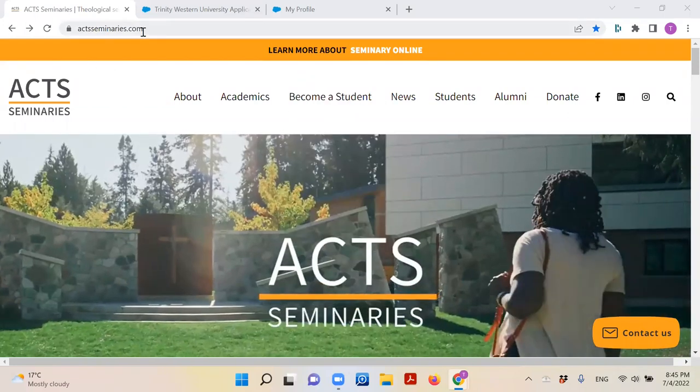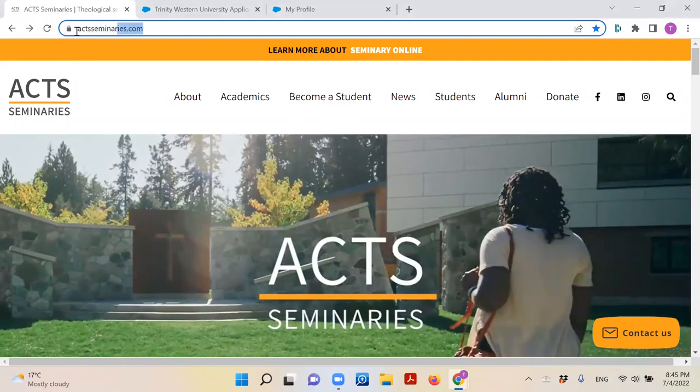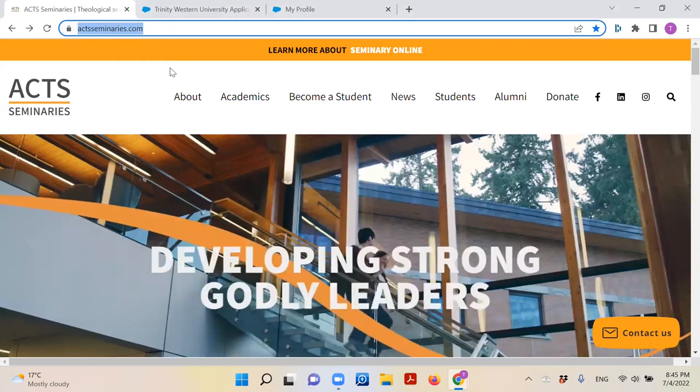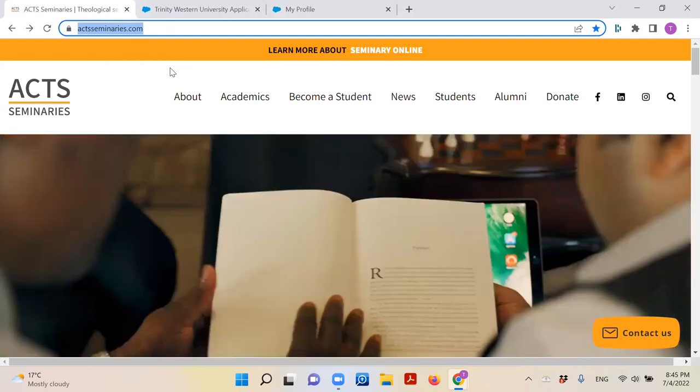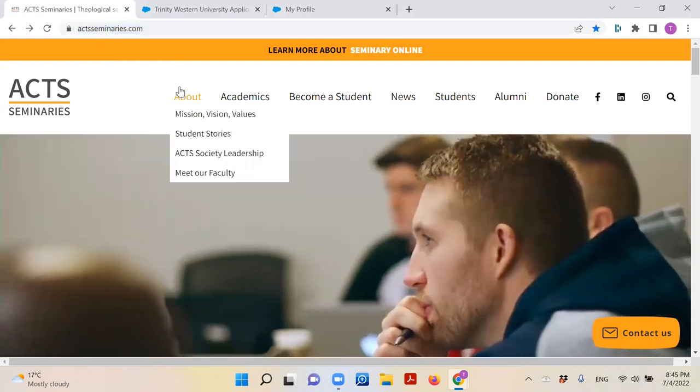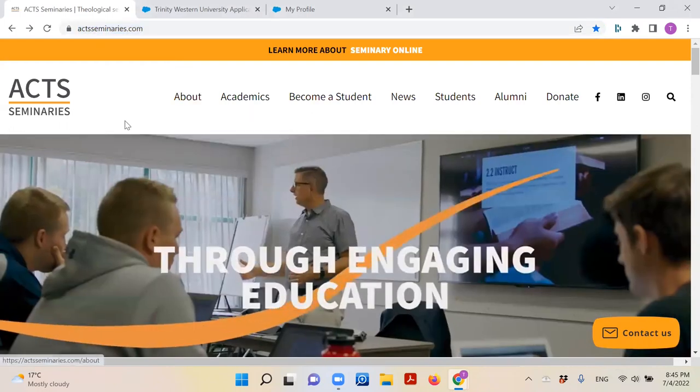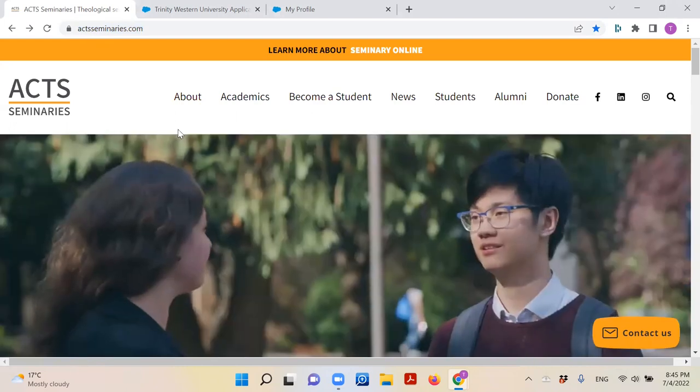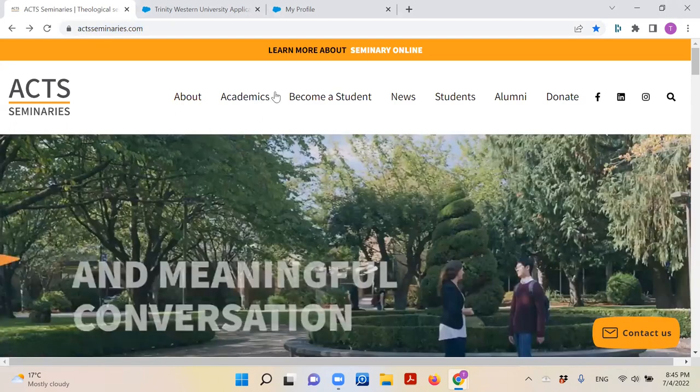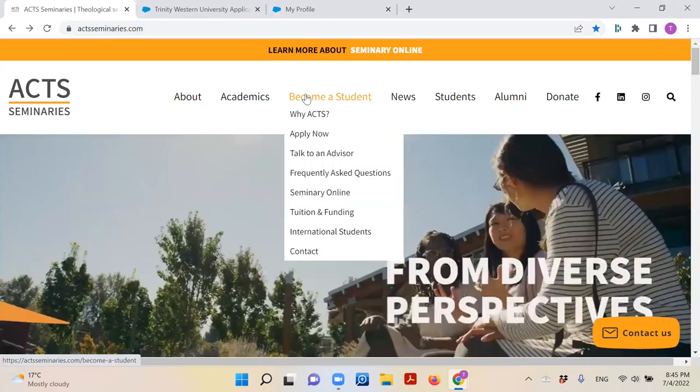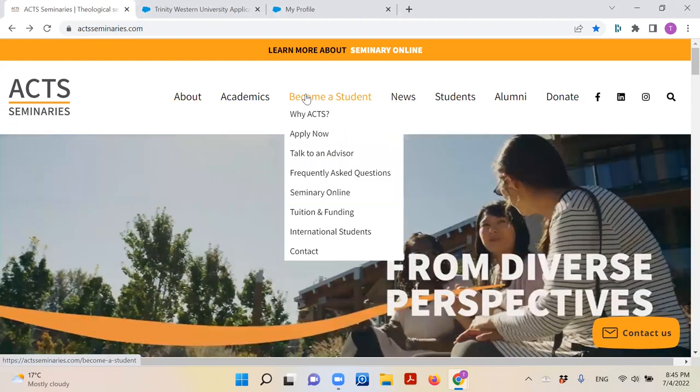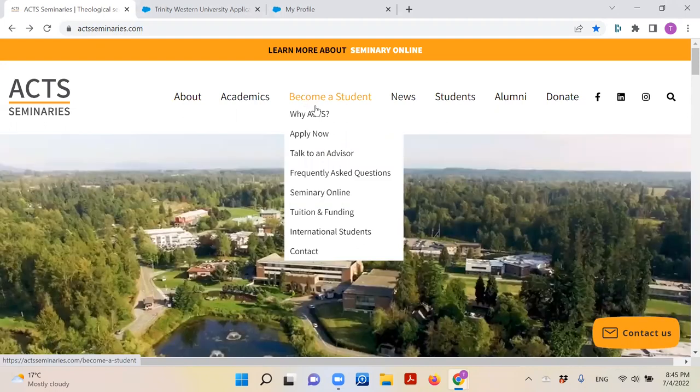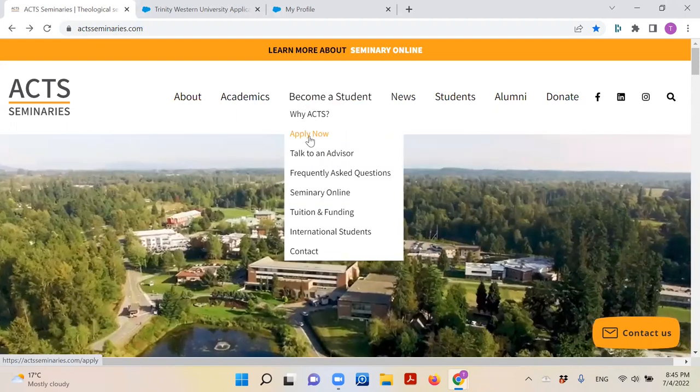Search for ACT Seminaries in whatever search engine you use and click on the official link it gives you. When you arrive at our website, hover over the tab 'Become a Student' at the top of the page, then click the button 'Apply Now' which you will see below.